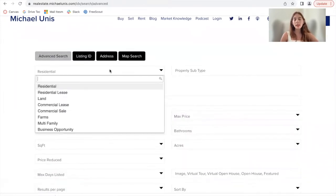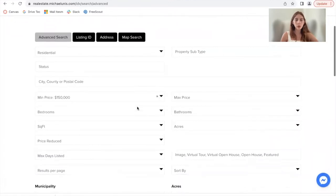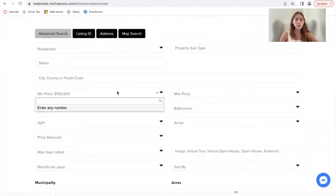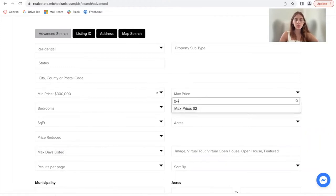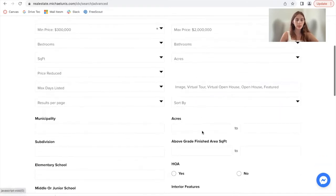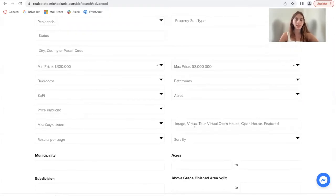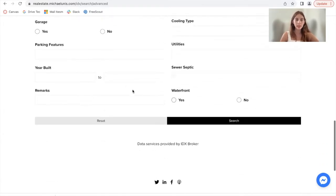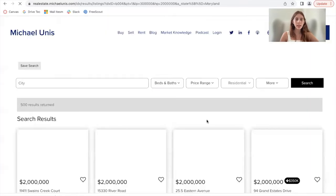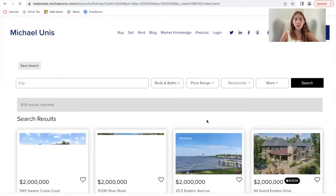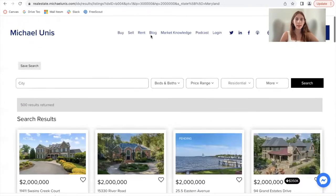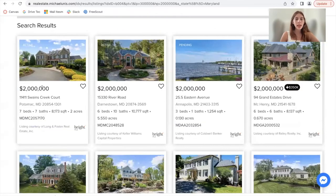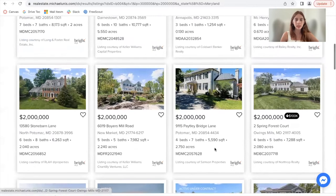In this case, I'm just going to look for residential properties between $300,000 and $2 million, and I'm going to click search — though there are all sorts of criteria you can also add. This takes me to the New York template, which is the name of the template this client is using, and the properties are displayed as cards.